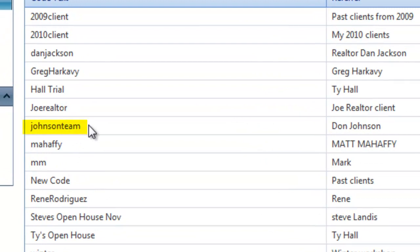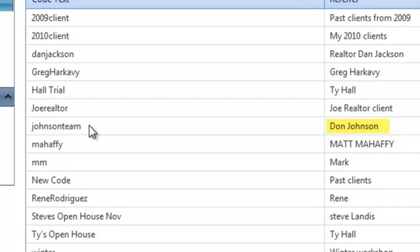Now your custom referral code is ready to be used. You can create unlimited referral codes to market your site and track your referrals.